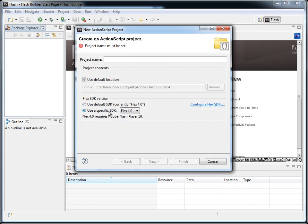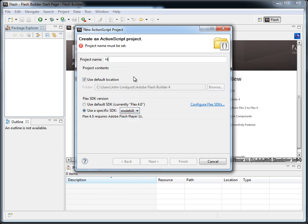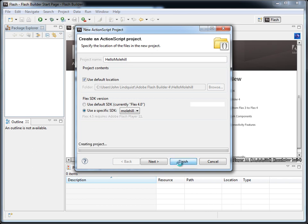use a specific Flex SDK, choose Molehill, name our project hello Molehill, and click Finish.